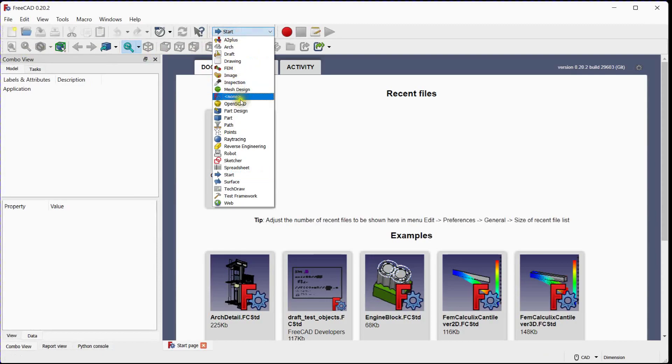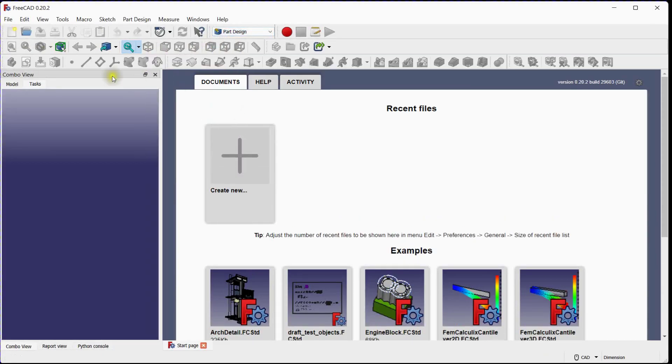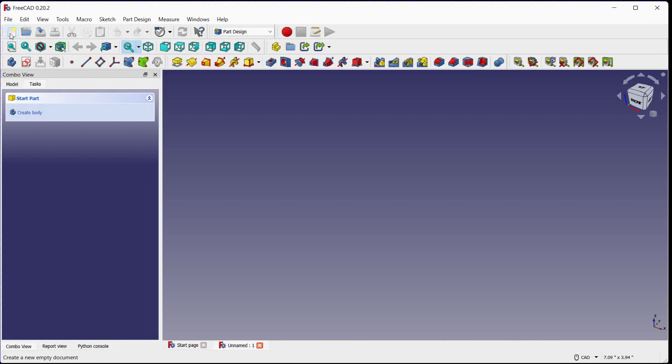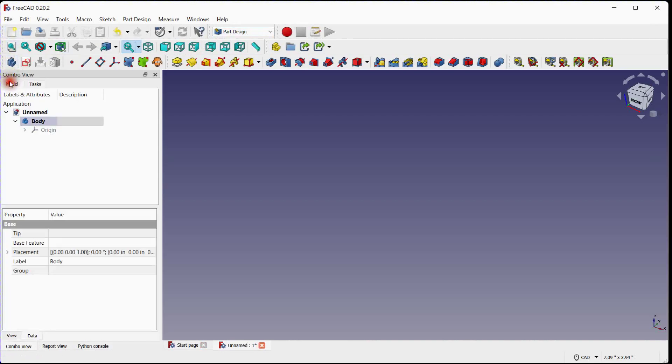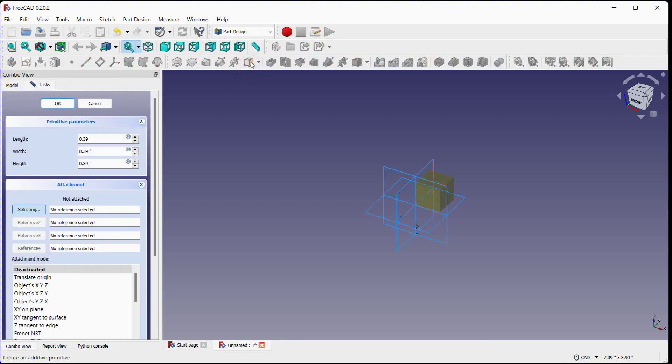Select Part Design Workbench. Click here to add a new document. Add new body. Select Additive Box. You can see that dimensions are in inches.